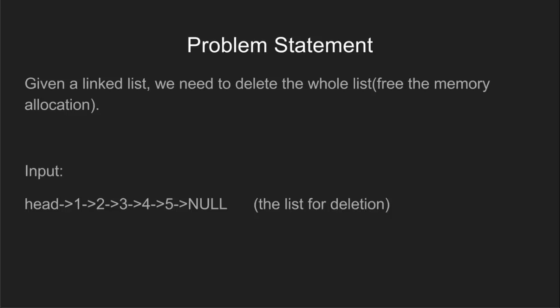But in the case of linked list, memory allocation is done dynamically during run time. So some programming languages require us to delete the memory assigned to the linked list.